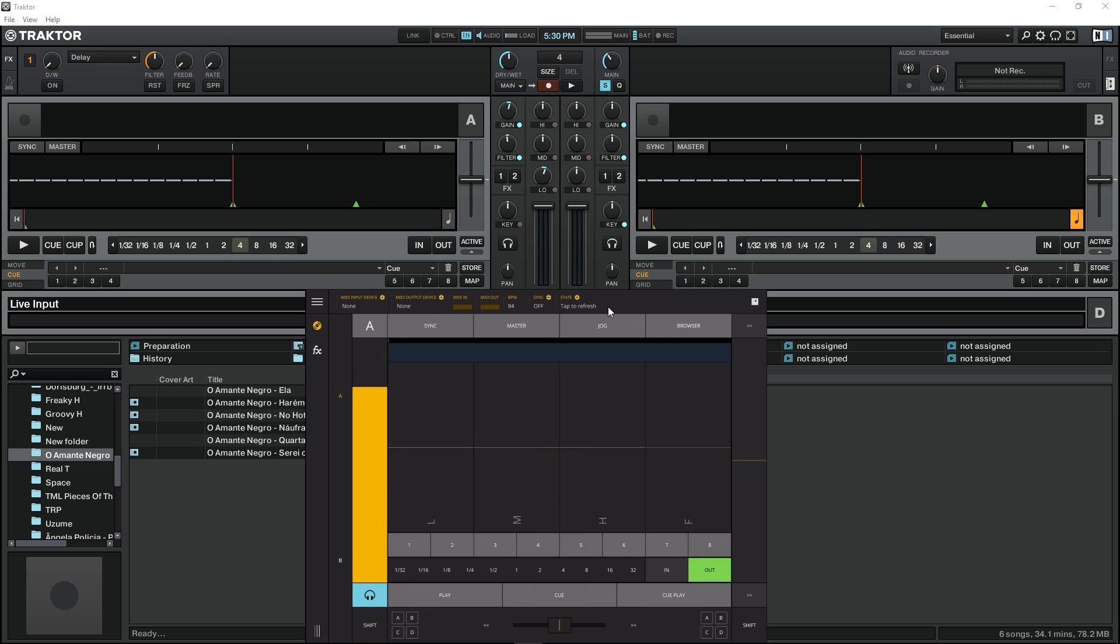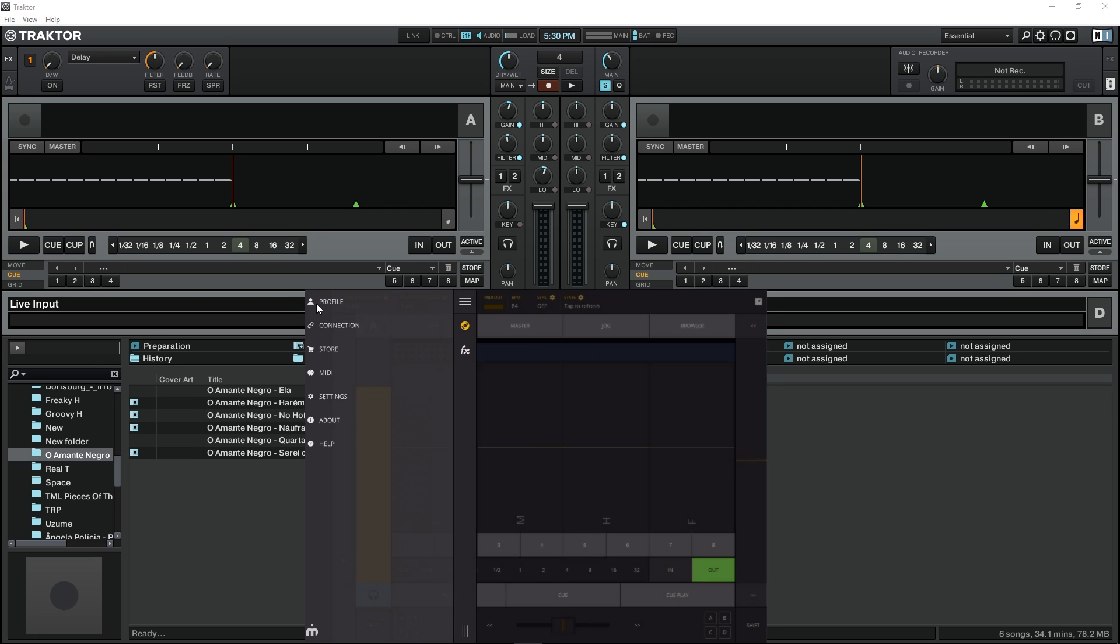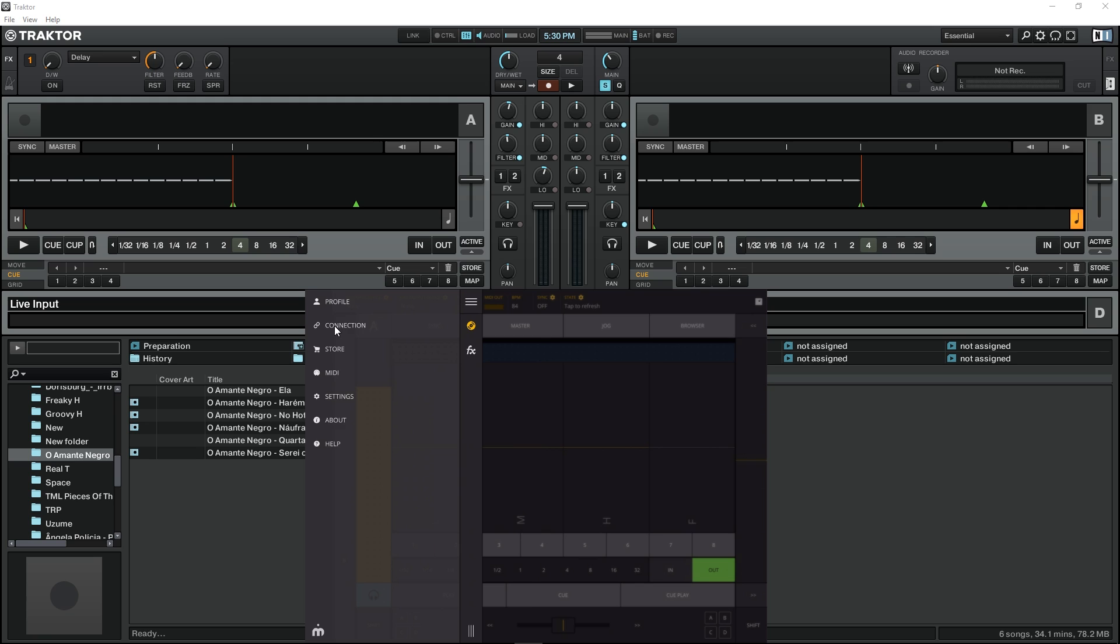On the mobile device we're using, we click on the menu here, we go to connection, and here we have both connections that I have available right now.